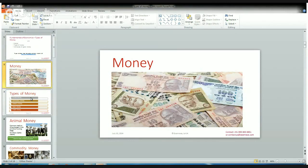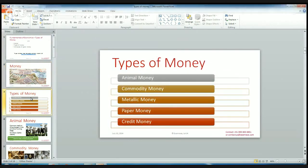This is about the types of money we are understanding today. There are five types of money basically. The first one is animal money, second is commodity money, third is metallic money, fourth is paper money, and fifth is credit money.